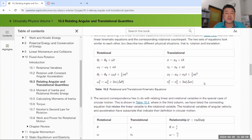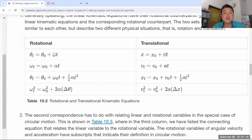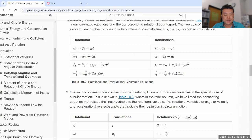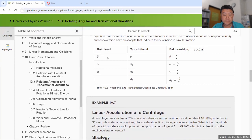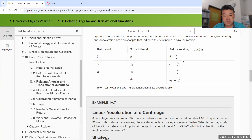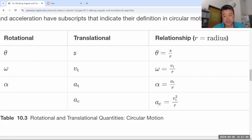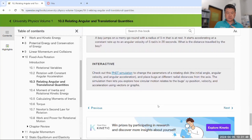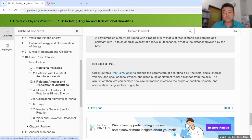I wouldn't say to memorize the summary tables, because what's on the right-hand side is hopefully something you've already memorized. What's on the left-hand side you don't have to memorize separately — just learn how to apply the rotational analogs and you can go from one to the other by replacing quantities with rotational counterparts. Also, how you relate angular change to arc length or translational distance is really helpful when you deal with rolling without slipping, which you'll see in Chapter 11.